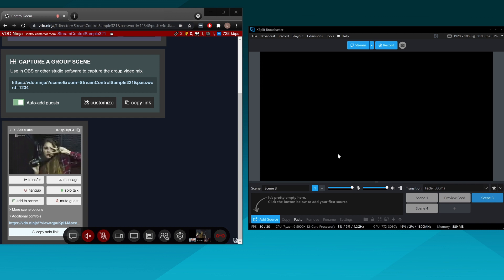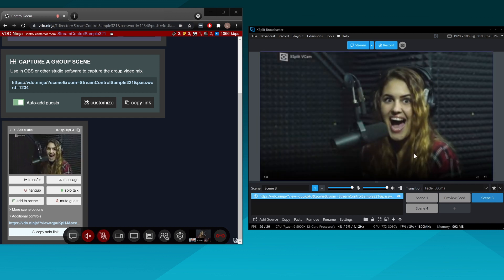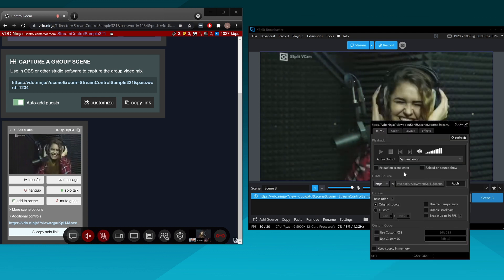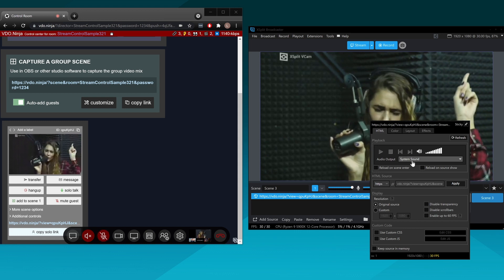For the last step, bringing in each guest's individual video and audio feed — there's a simple way and a more advanced way. The simple way is to copy each guest's independent link and paste it into XSplit as a browser source, then select whether you want system sound or stream-only sound. This is easy, but you won't be able to adjust each guest's audio level independently. So there's a more advanced method, which is the one I recommend.